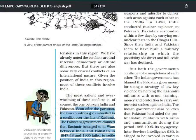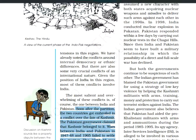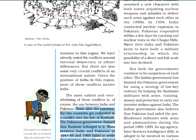But still, the Pakistani government claims that Kashmir belongs to it. There were two wars between India and Pakistan — in 1947-48 and in 1965 — and both failed to settle the issue.